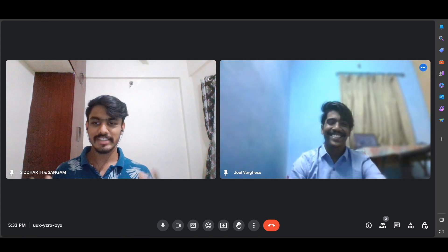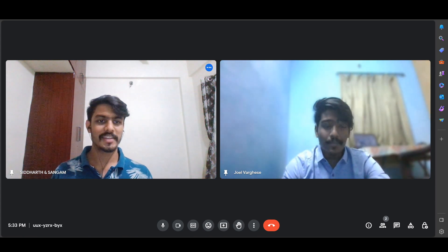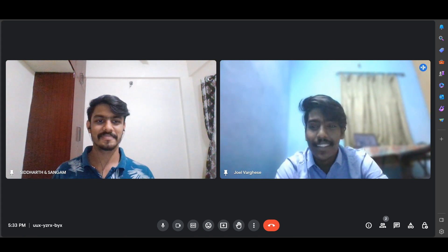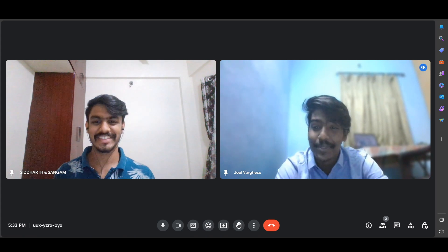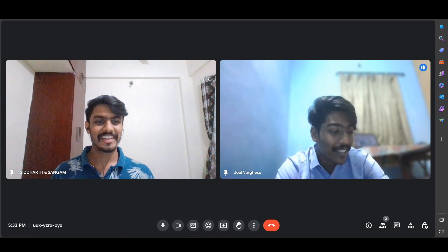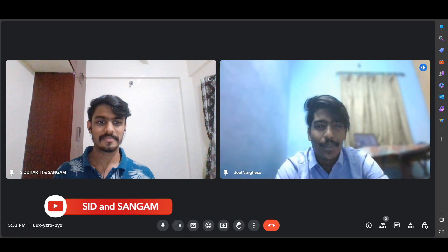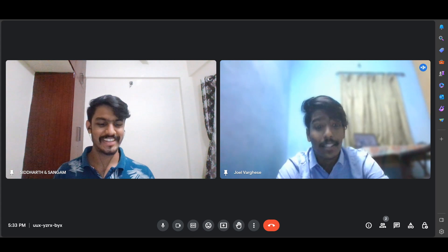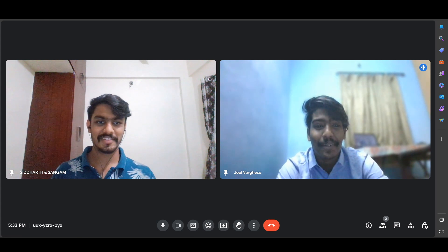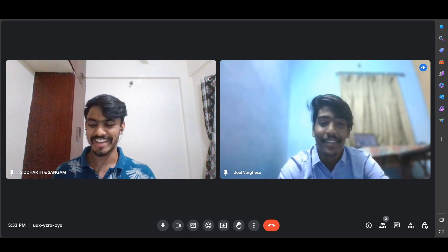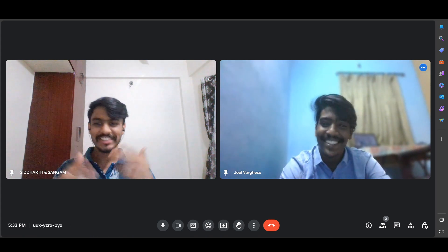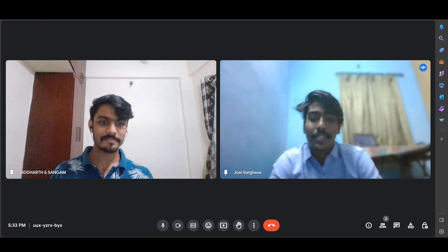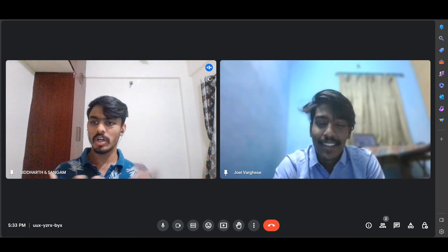Hi guys, I'm Joel Vergis from the EC department. I've been Siddharth's classmate for the last four years. It's been a great journey throughout the placements — whatever we have sat through, we have been together. Let's not forget the fact that Siddharth has been getting many more placements than I have — we're only discussing that in the upcoming video!